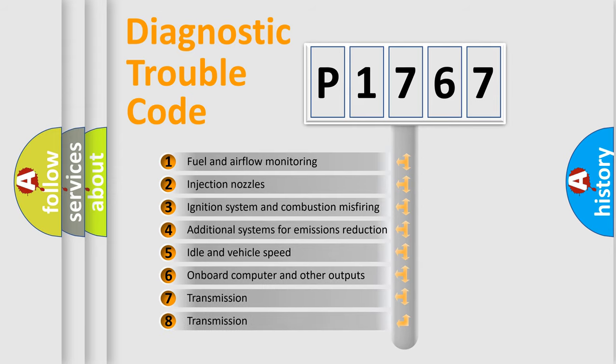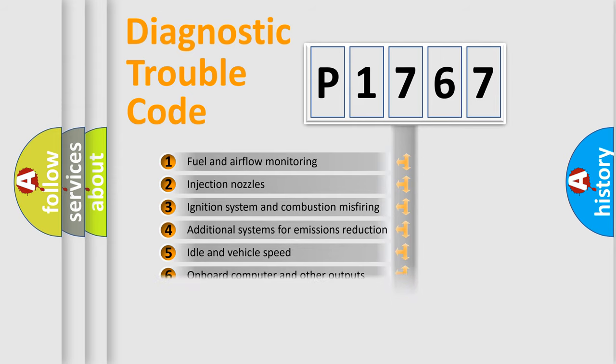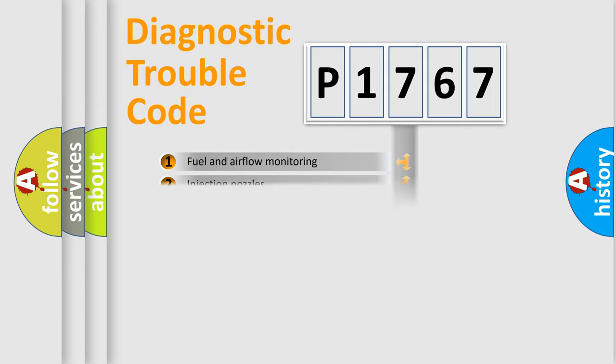The third character specifies a subset of errors. The distribution shown is valid only for standardized DTC codes.